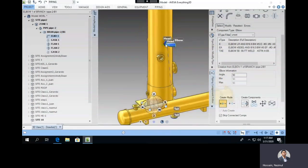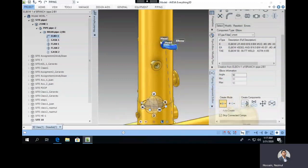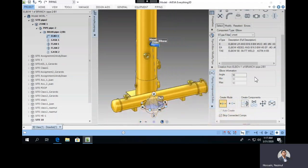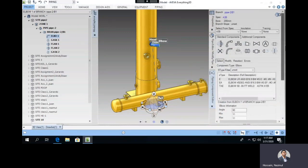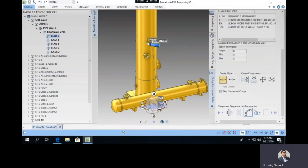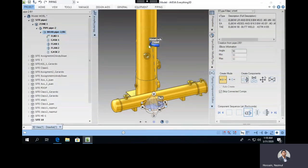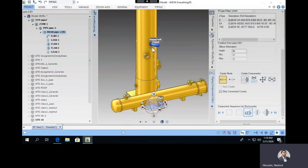The dotted line didn't move — it's still from head to tail, but it should have moved to the end point of the new component. The problem is that the component was placed in the flow direction starting from the exact nozzle point. But by default, when the branch was created, a gasket and flange were also created. So the elbow is overlapping the gasket and flange, which is why the connection didn't move. This is not the right way to do the piping.